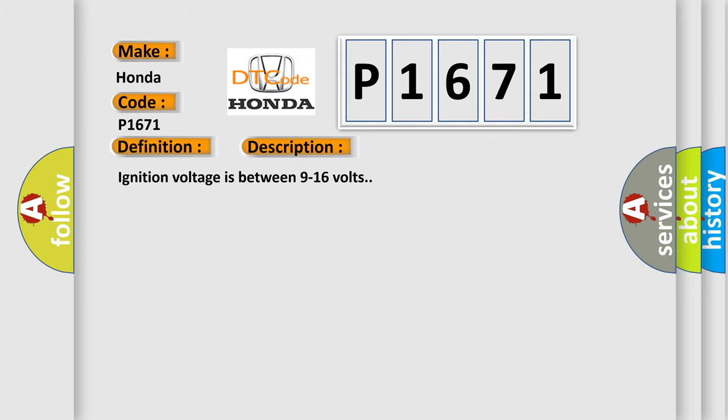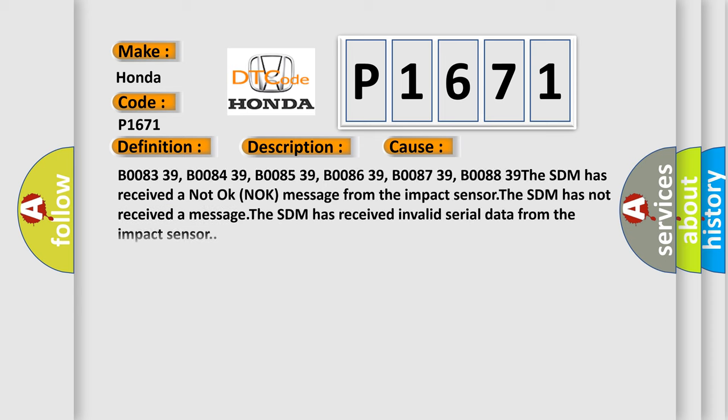This diagnostic error occurs most often in these cases: B0083 39, B0084 39, B0085 39, B0086 39, B0087 39, B0088 39. The SDM has received a not okay knock message from the impact sensor. The SDM has not received a message. The SDM has received invalid serial data from the impact sensor.